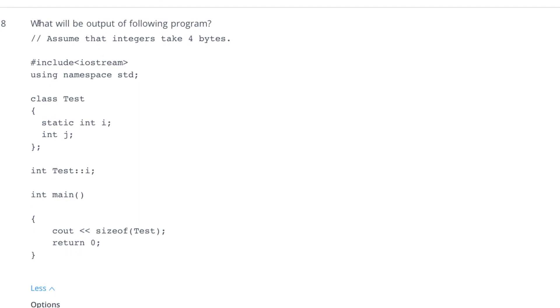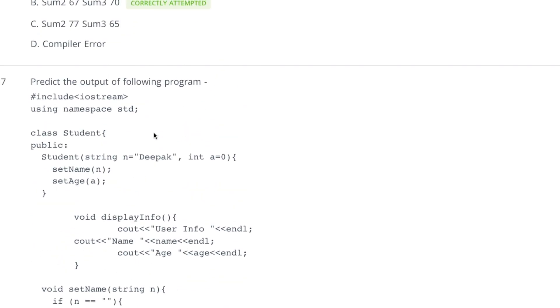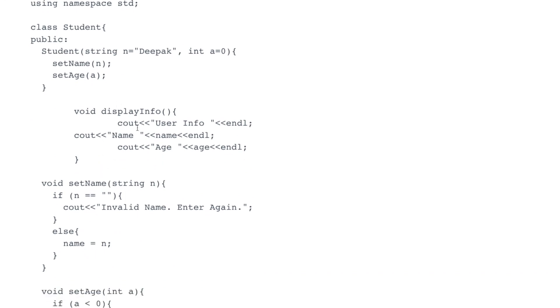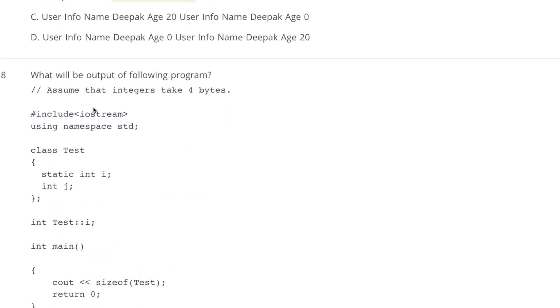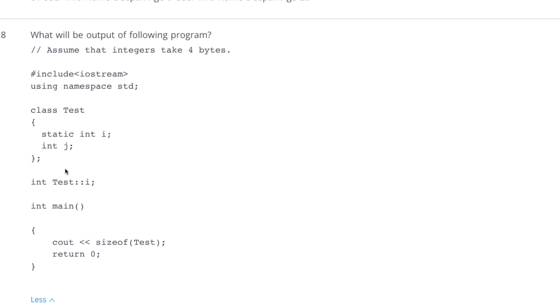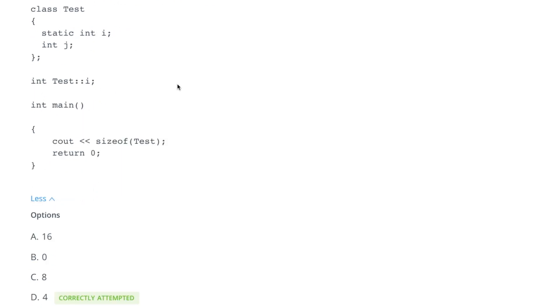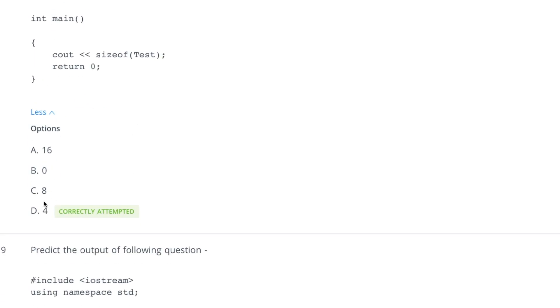You can try to write your answer in comment and tell me how can you correct this error. On the eighth question, assume that integer have four bytes. What should be the size of this object? This is class test and this has two variables static int i and j. You can say that it has size eight bytes but that is not correct and the reason behind that is static variables do not take size in objects. So only this will count and that is four bytes. So this is D option.